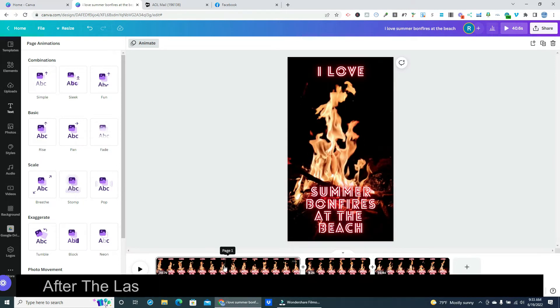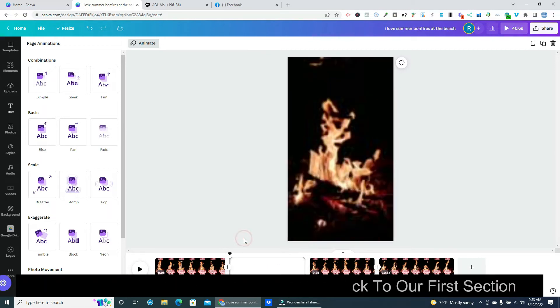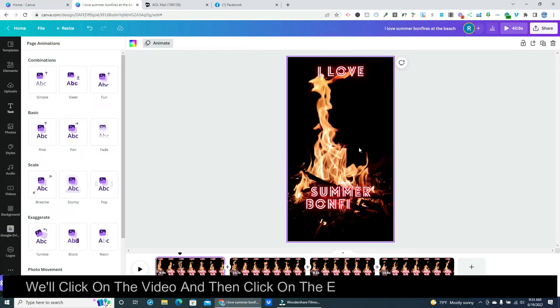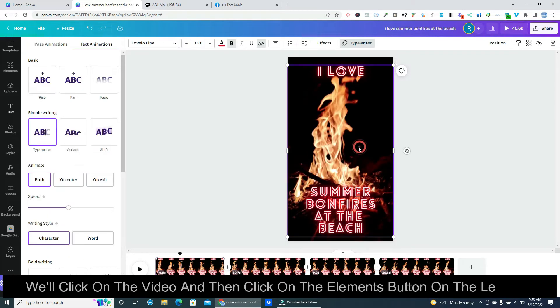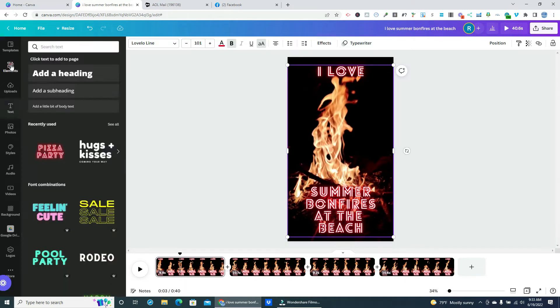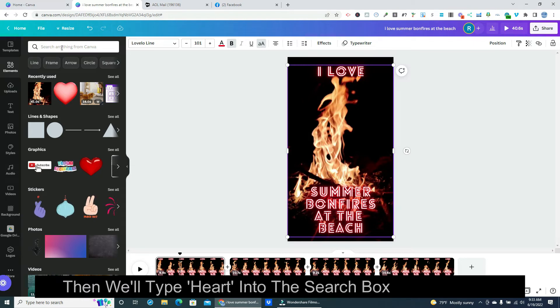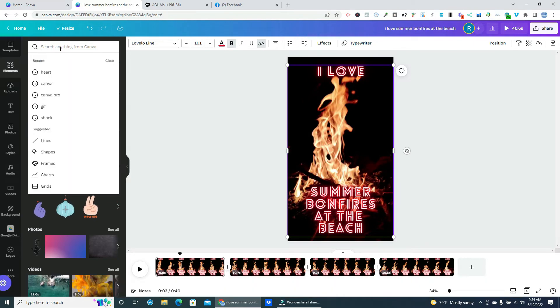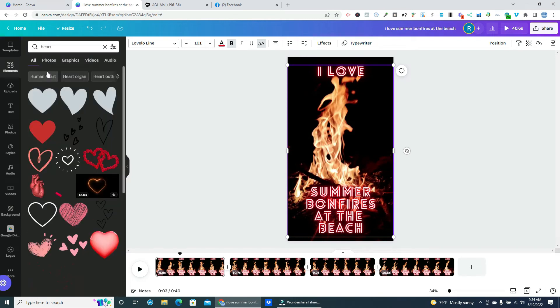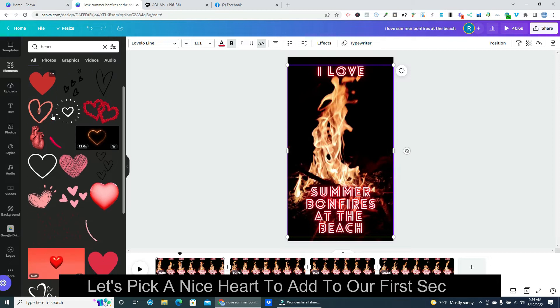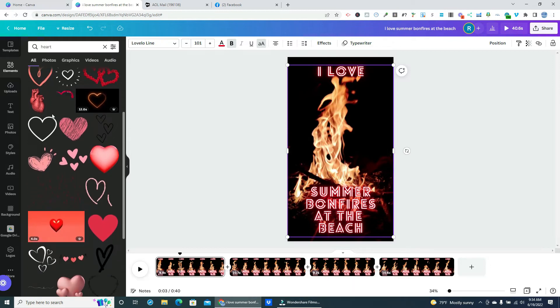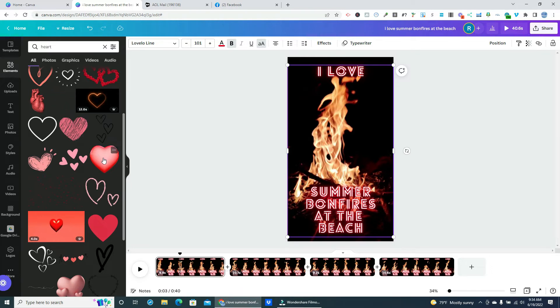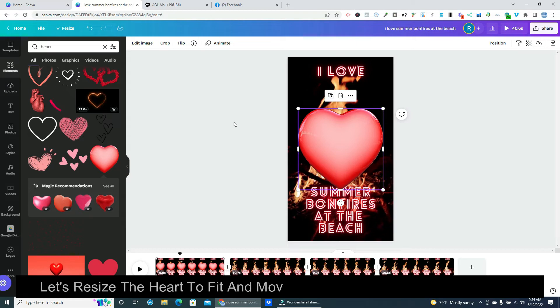After the last split is done we can go back to our first section. We'll click on the video and then click on the elements button on the left side. Then we'll type heart into the search box in the library. Let's pick a nice heart to add to our first section. We'll click to add this one. Let's resize the heart to fit and move it to a good position on the video.